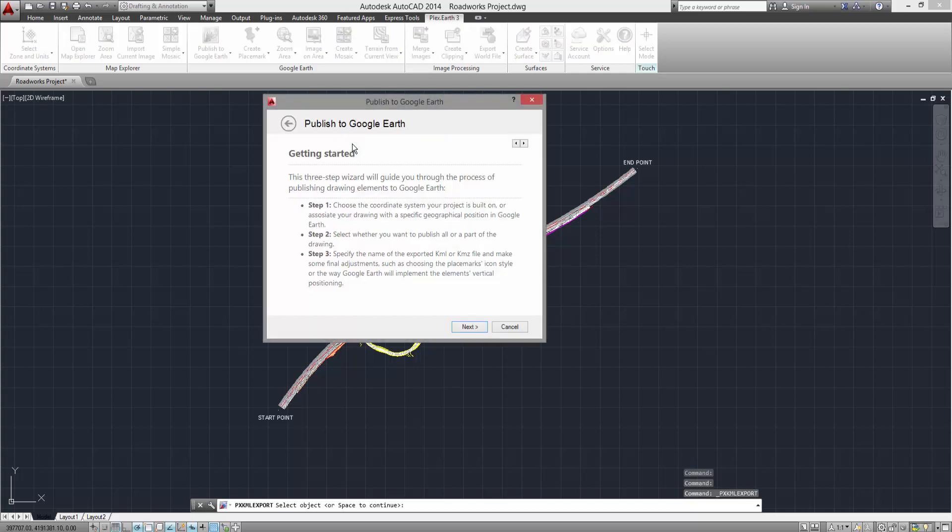Press Space and you will enter the Publish to Google Earth wizard. Next time you use this command, feel free to select the objects you wish to publish and you will be automatically directed to the final step of the process, thus saving time.